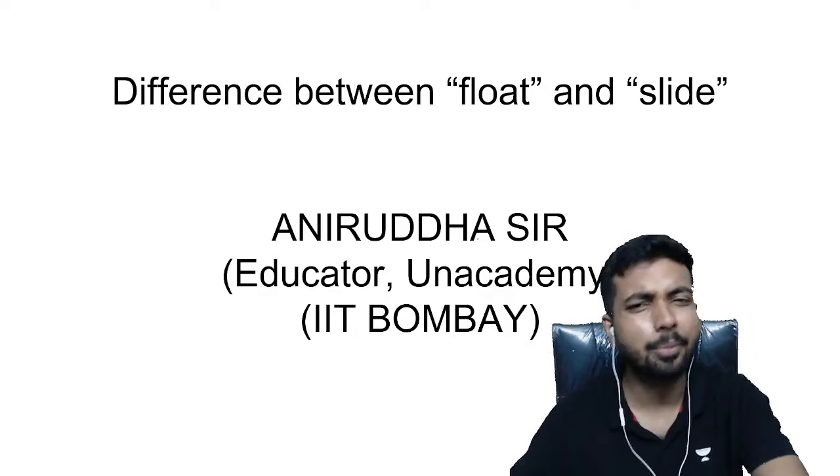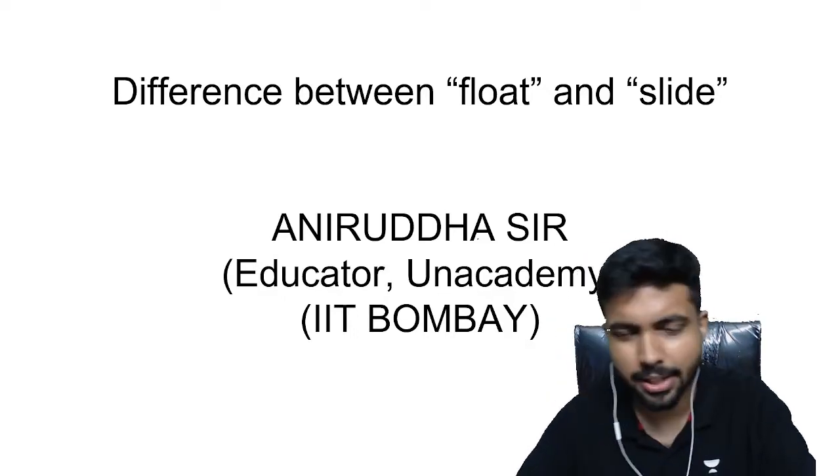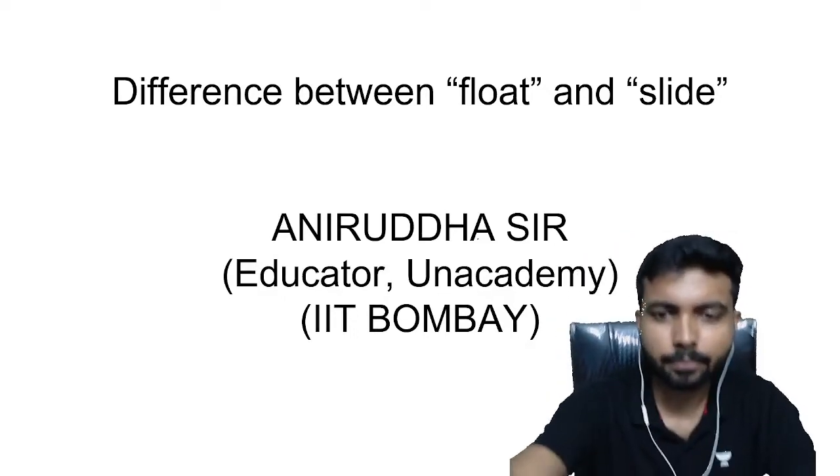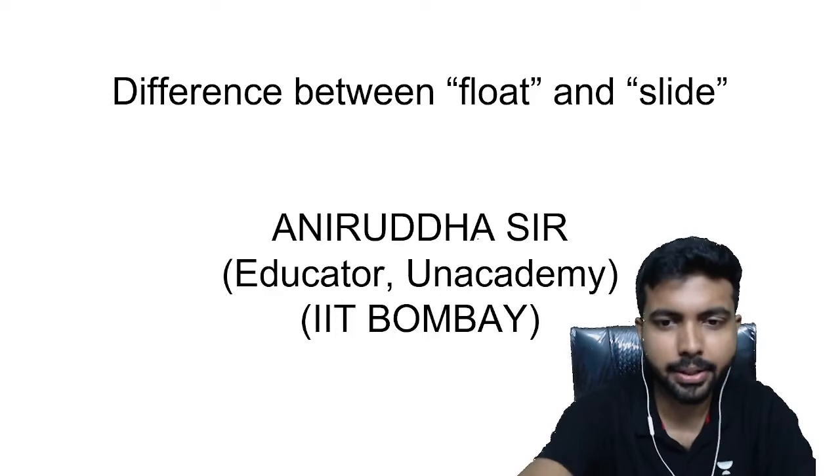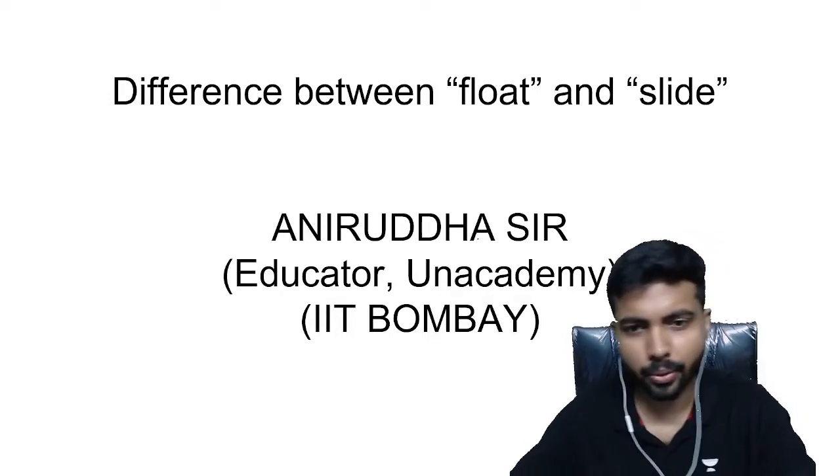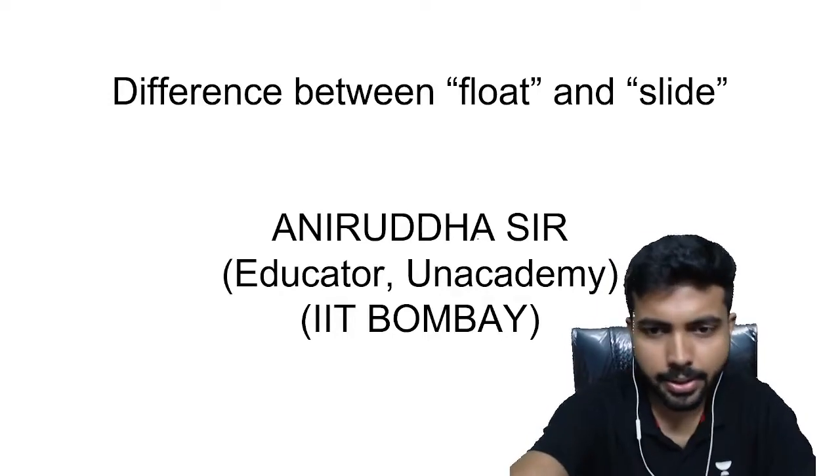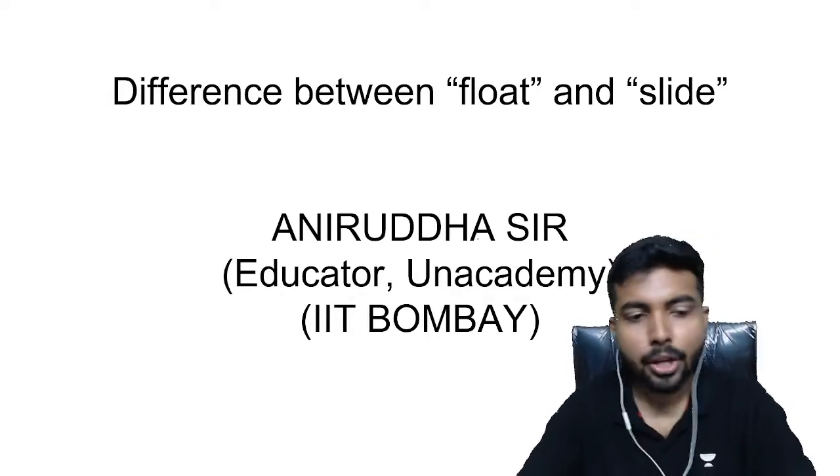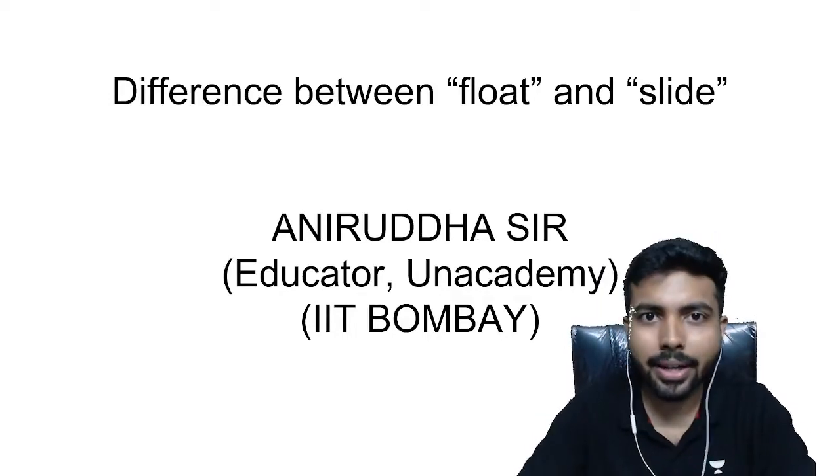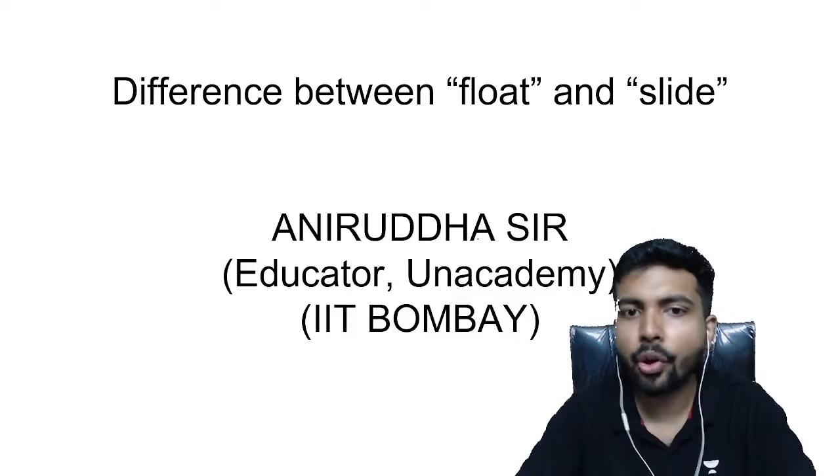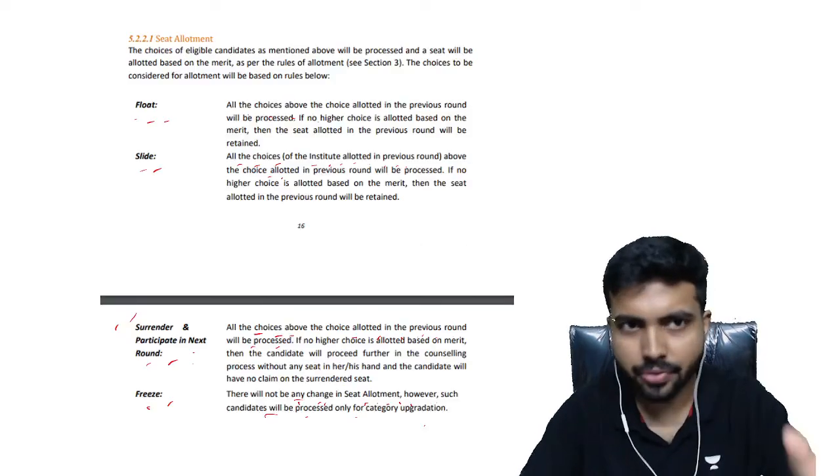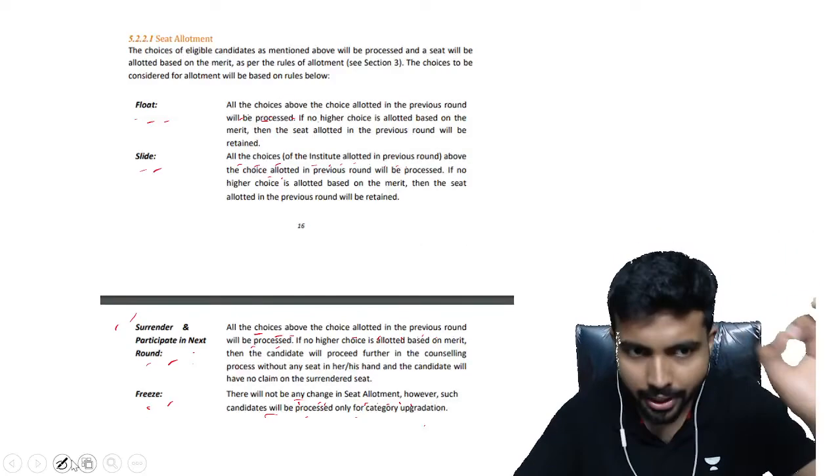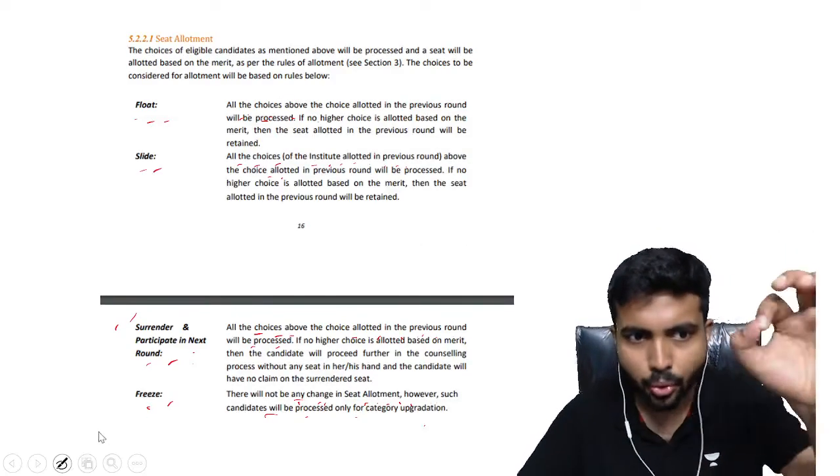The difference is between the float and slide options. First, I'll tell you what is written in the brochure, and after that I'm going to explain.